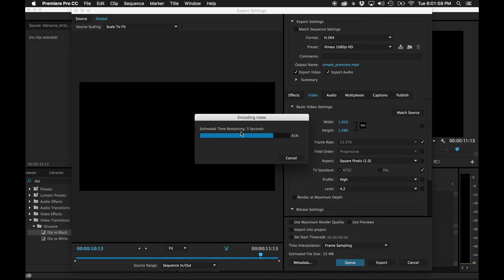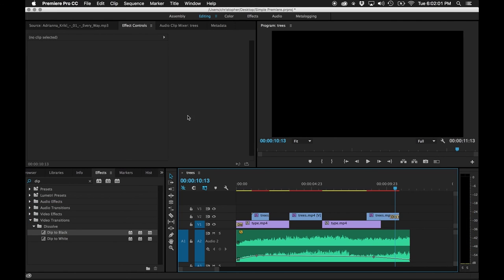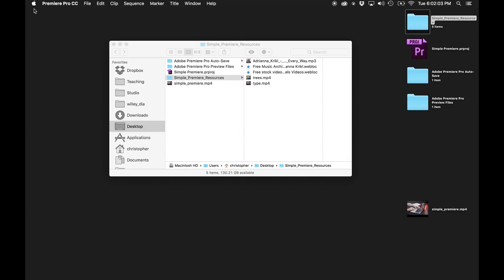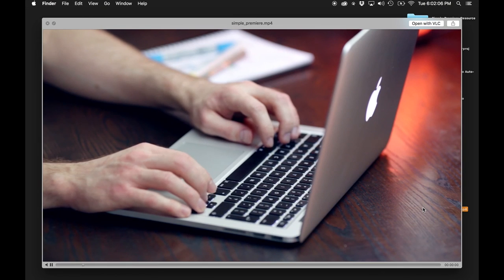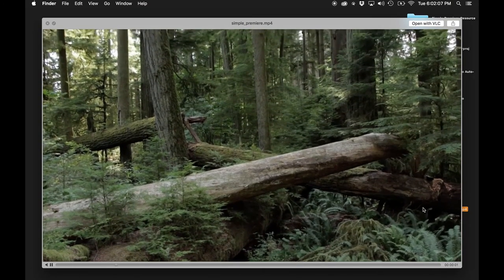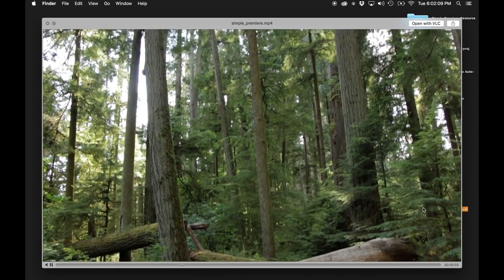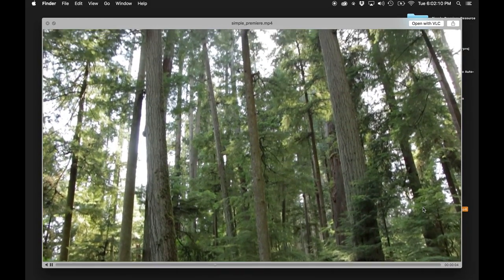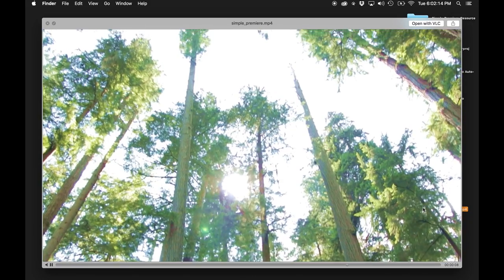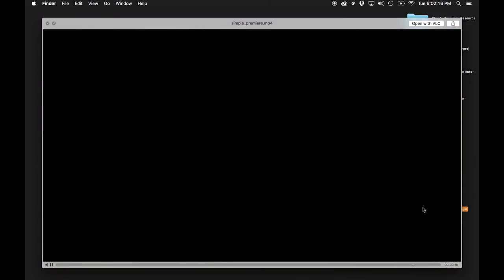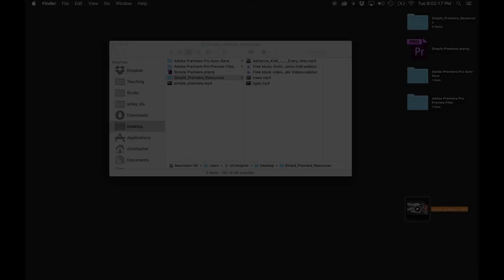It doesn't take very long to export since it's only a couple seconds of content. I minimize the export window and we can now see our content. I hit spacebar and there it is — perfect.